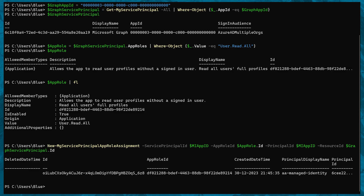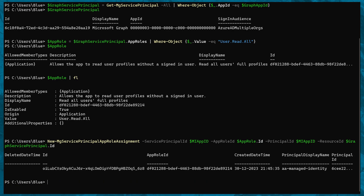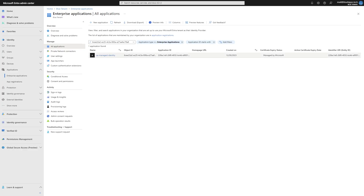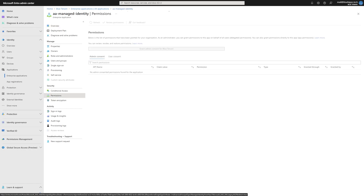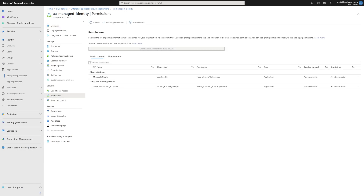The service principal ID and the principal ID will both be the object ID of our managed identity. The app role ID will be the ID of the role we got from our search, and the resource will be a reference to the Graph aggregator service ID. If we head over to Entra ID and look at our Enterprise Applications, we can find the managed identity and see the two permissions we've given it so far. To give it a different permission, substitute User.Read.All for something different in the commands I showed you.